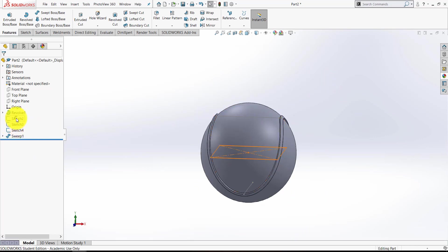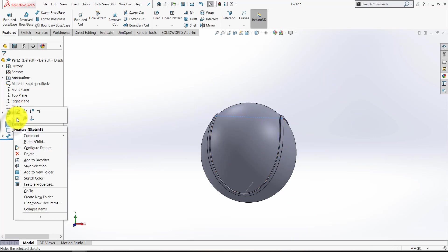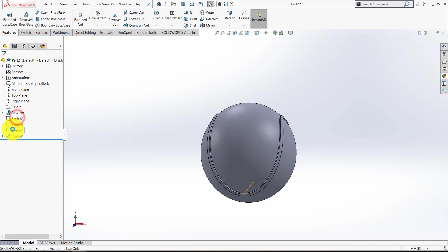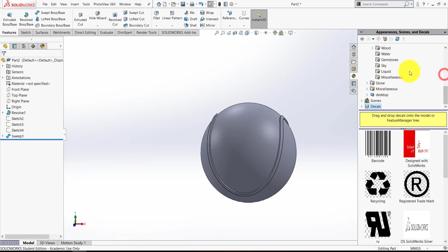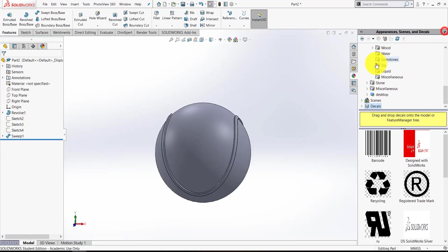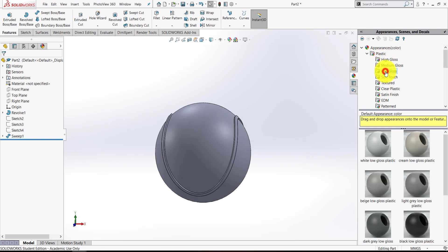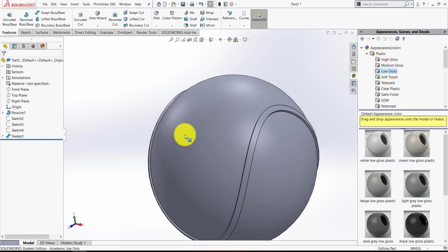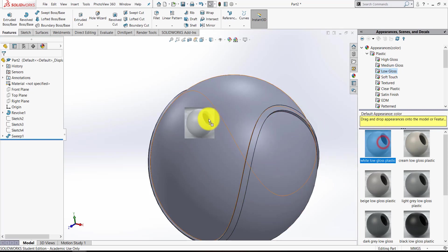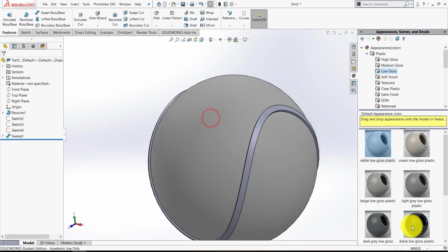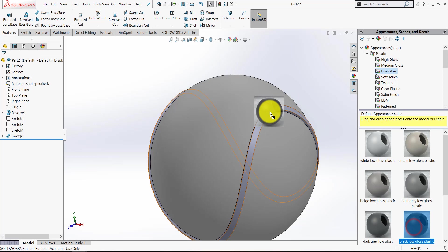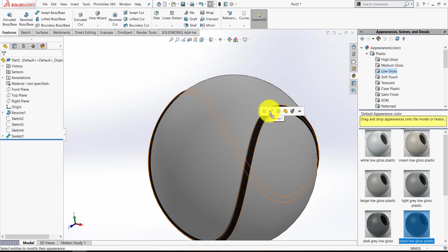Now I want to hide each of those sketches because they weren't actually consumed or used. So let's hide those. And then it's just a matter of getting over here to your material and appearances. Let's go to Plastic. I find a low gloss plastic works best because this is an incredibly glossy material. So let's just bring on white low gloss plastic onto the Revolve feature and a black low gloss plastic onto the sweep.